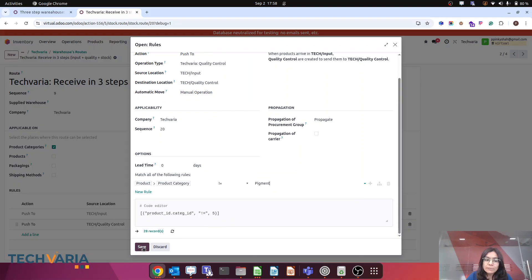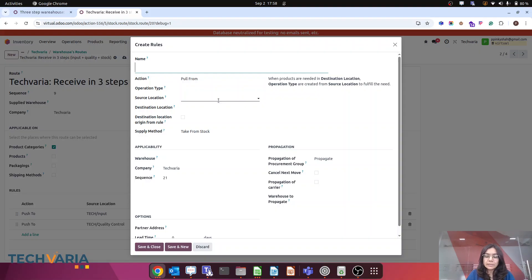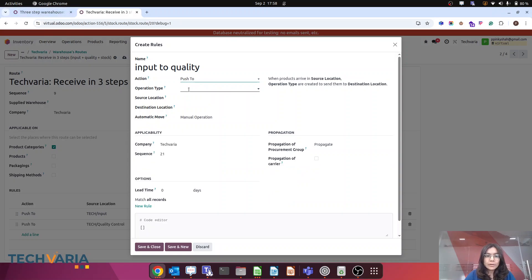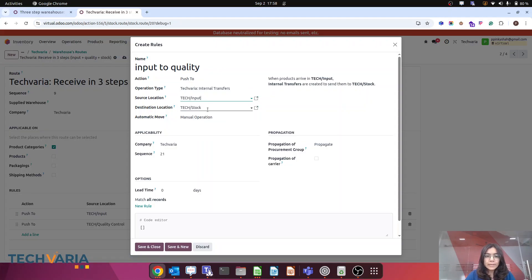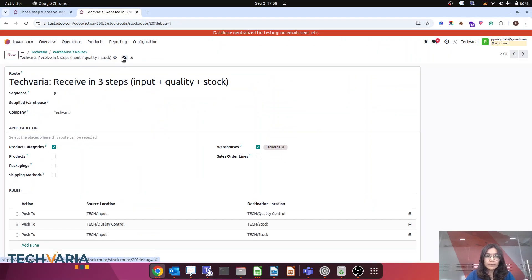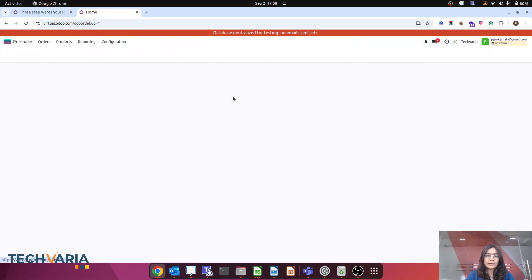This explains that if the product is pigment, it will not move from input to quality; instead it will move from input to stock. Let me save that. Now I am going to add the rule for input to stock. The push-to operation is an internal transfer from input to my stock location. Everything looks good — let me save.